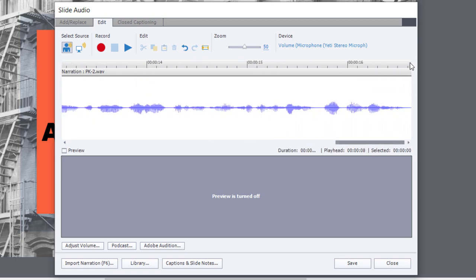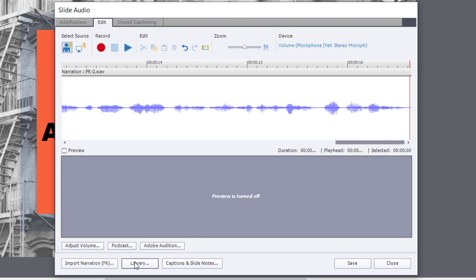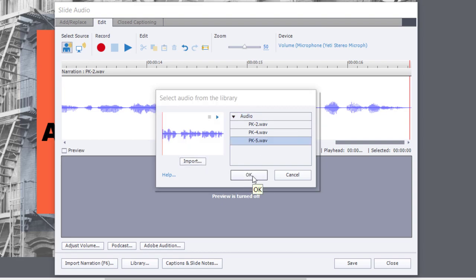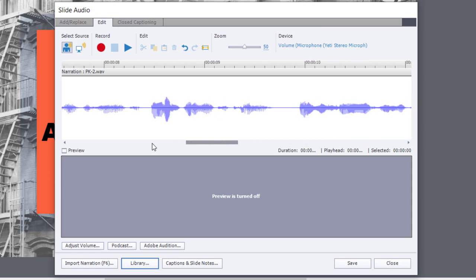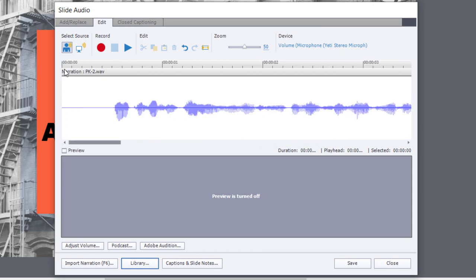And of course I do the third one as well. Again, just put my playhead at the end of the recording, go to Library, and now select the third sentence that's read. And you may wish to further edit, and I'll show you how to do that here.